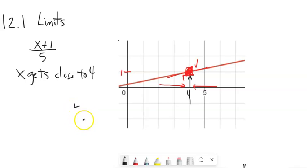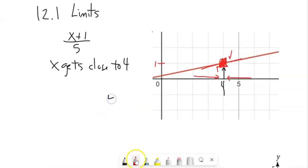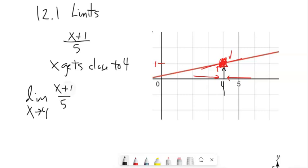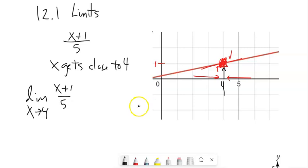Here's some notation. When I say the limit — what goes on as x gets really close to four — here's how I'd write it: the limit as x approaches four of this function. In other words, as I get closer and closer to four, what does this become? In this case, we can see it's one, pretty apparently.